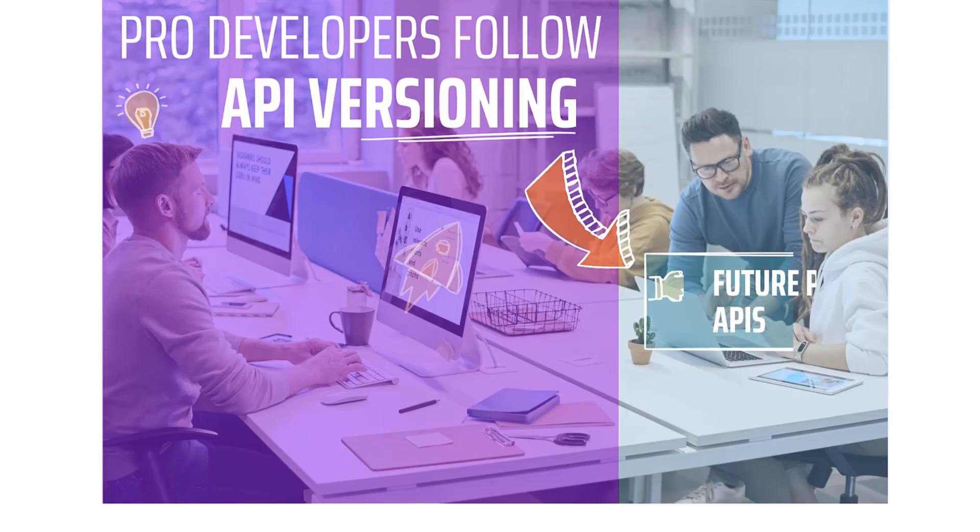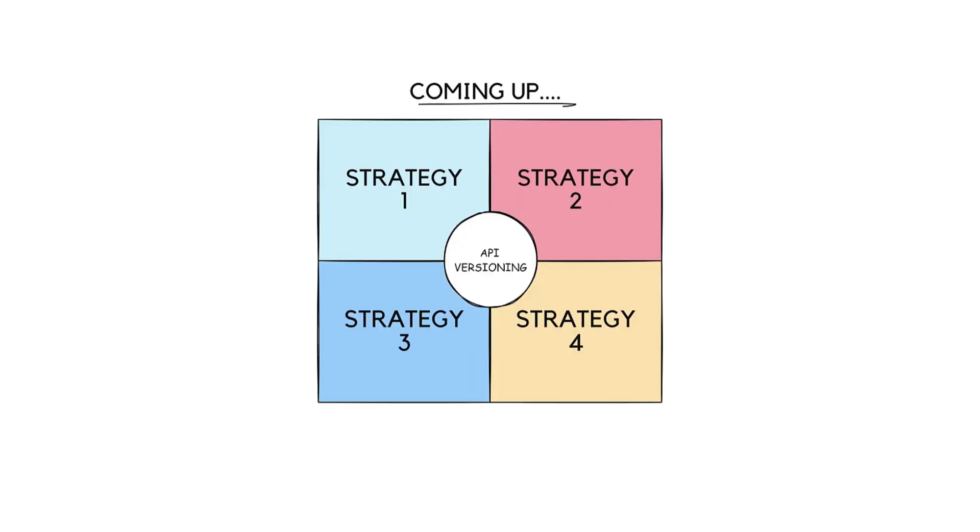Today, I'm going to show you how to version your REST APIs like a pro using Spring Boot. Stick around till the end, because I'll show you not just one, but four powerful strategies you can master.